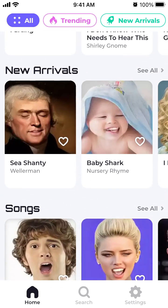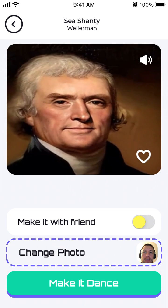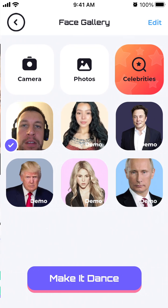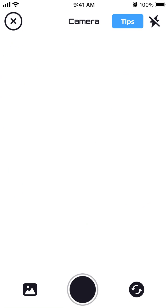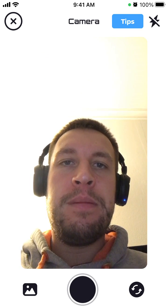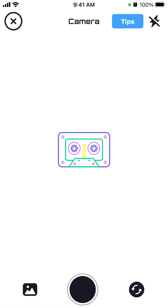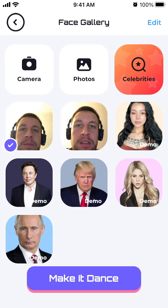For example, if you want to generate a sea shanty, you select a photo. You can take a photo from the camera or give access to your camera roll. Here is a photo you can take — tap 'Add to Gallery' and then 'Make it Dance.'